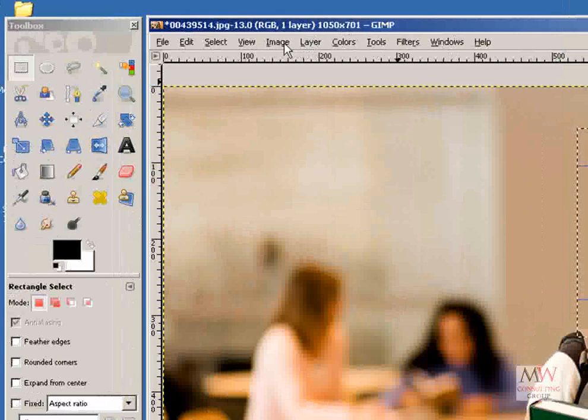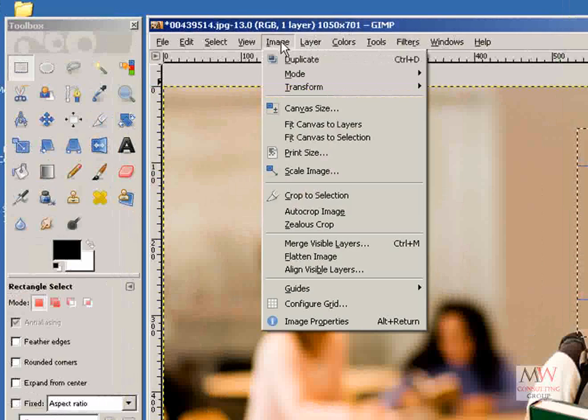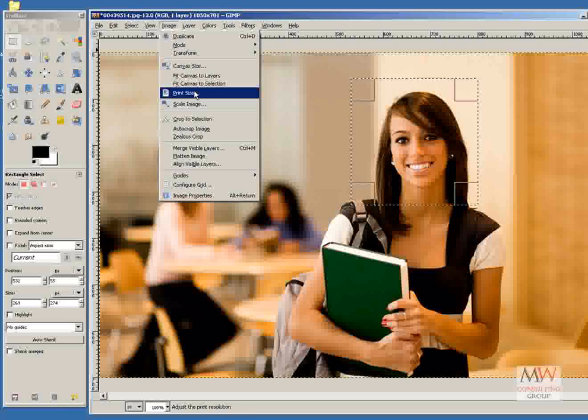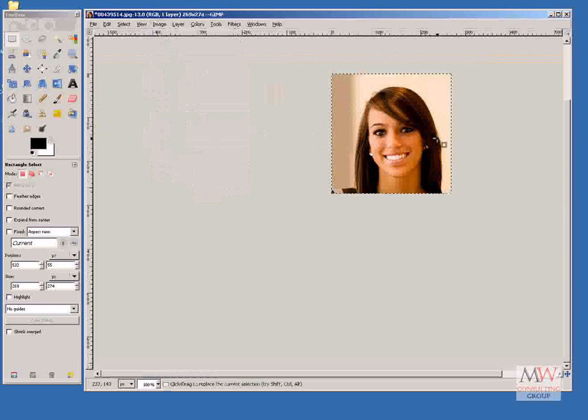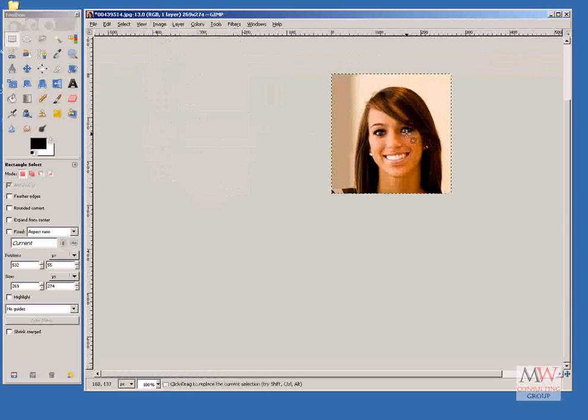And then simply go to Image, and Crop to Selection, and there I have my image cropped into the face.